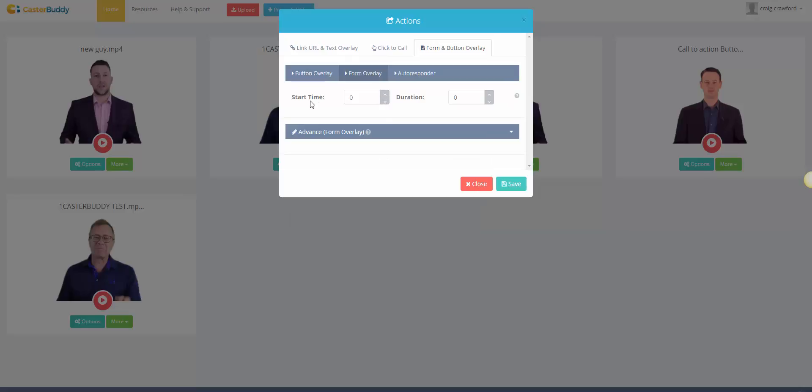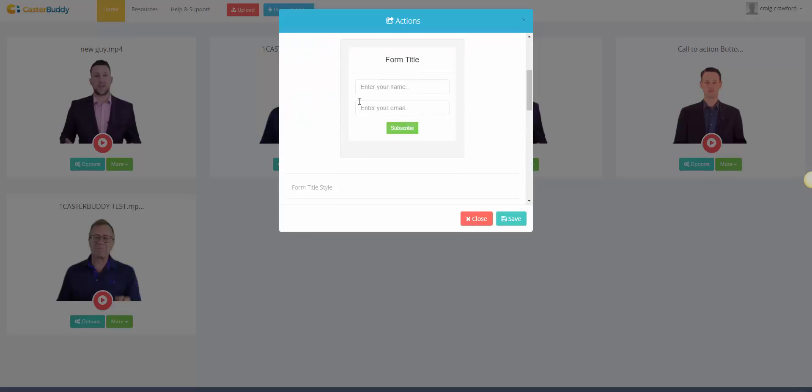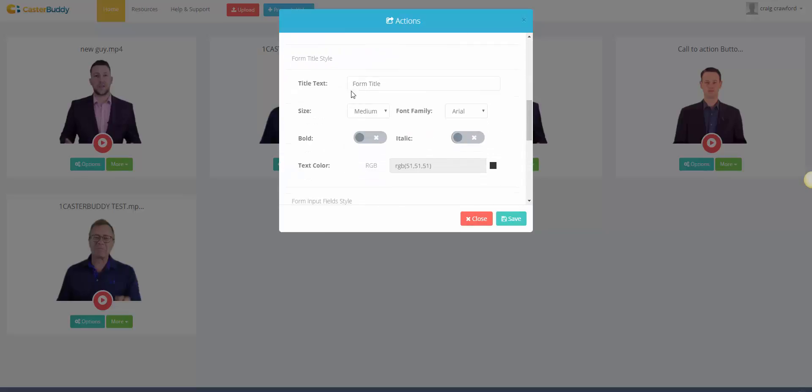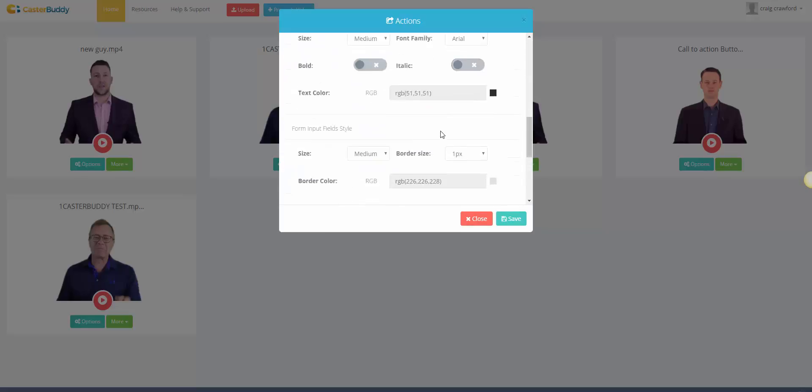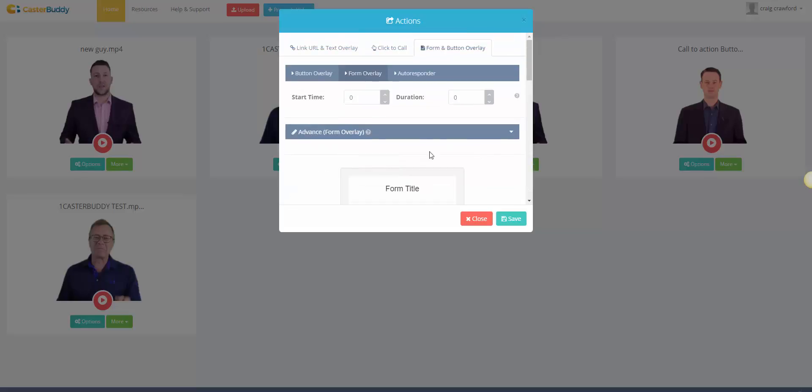So you can literally show wherever you want it to start, and whenever you say your call to action it can pop up. And then there's the advanced. We have the default one obviously, but then you can obviously start building it and changing it however you like to make it look even better.